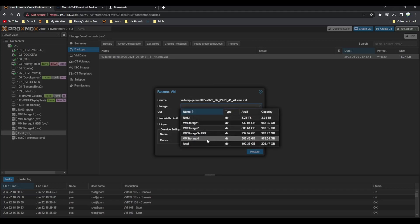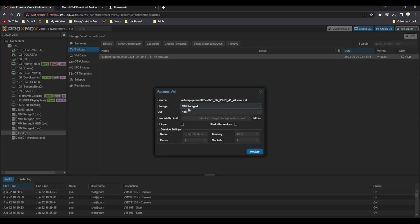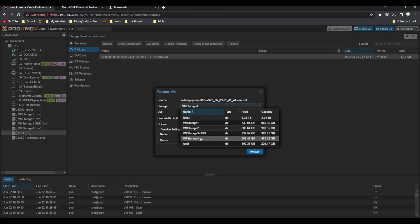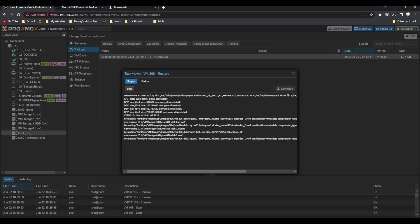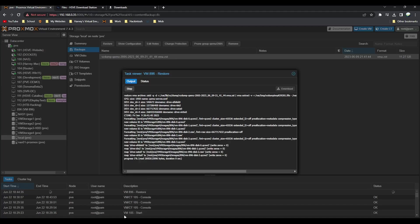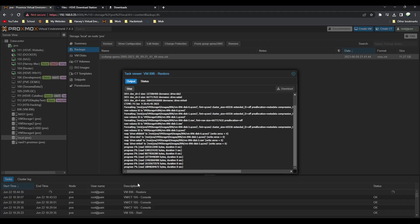Just some few configuration options: what storage to select. I've got multiple here so I'm going to select VM storage. Give it an ID, I'll do 896 for example, and call it HSV Ventura. Keep all that at default. Then click restore. Now it will restore. It'll take a few moments depending on the speed of your disks.